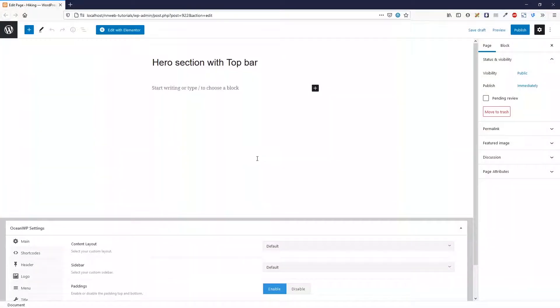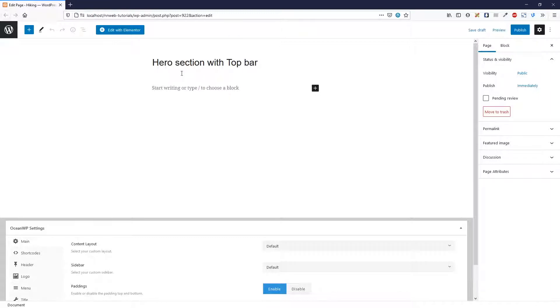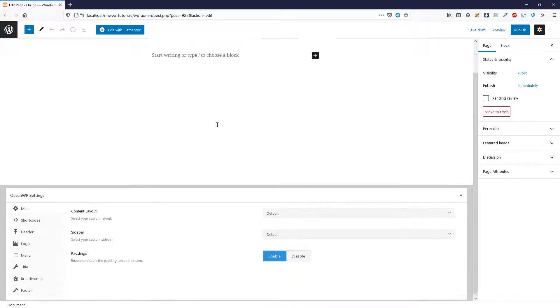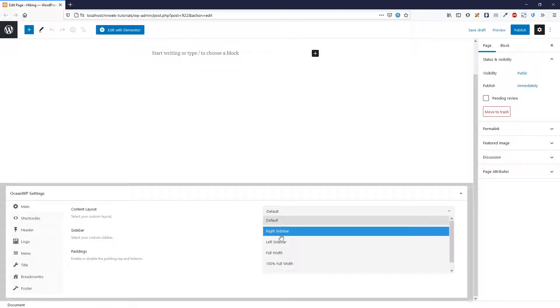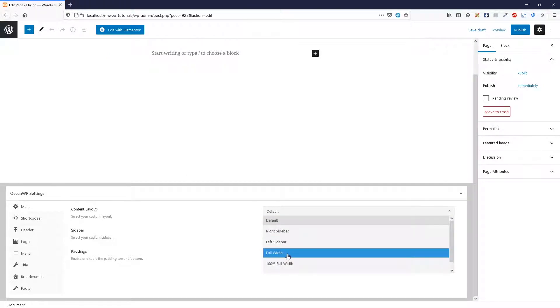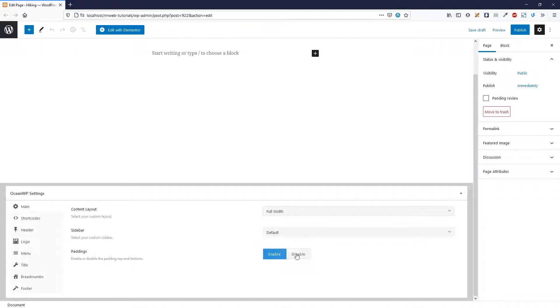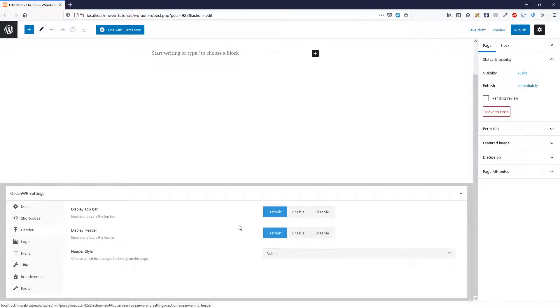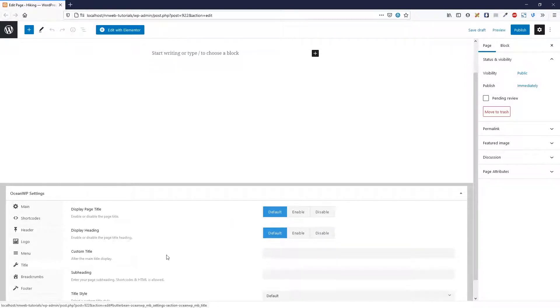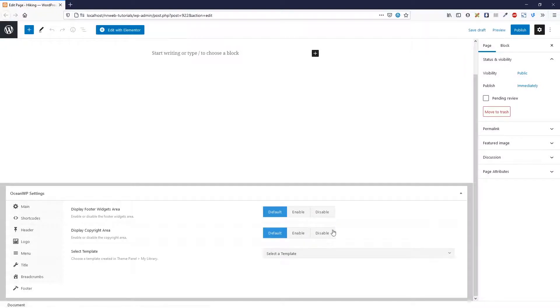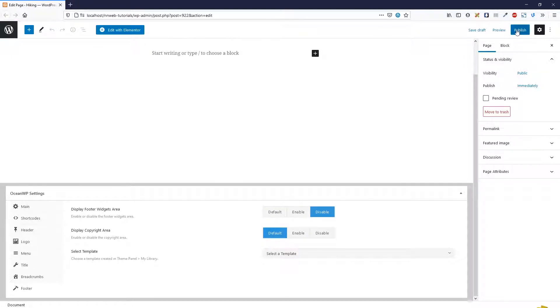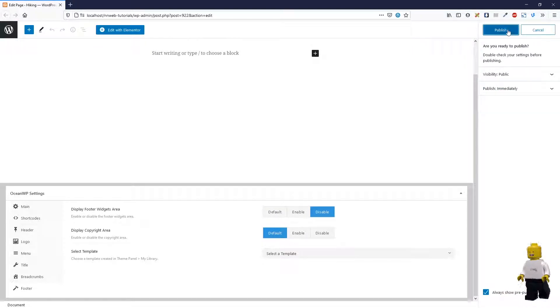I already almost created one page. It is called hero section with top bar. You name it as you wish. Let's check full width, disable the margins. In header it's fine, but let's disable the title and let's disable the footer widgets area. Click on publish.